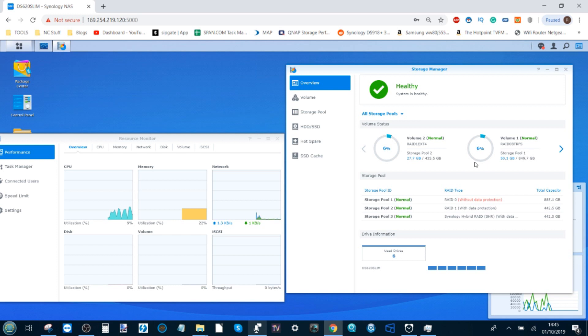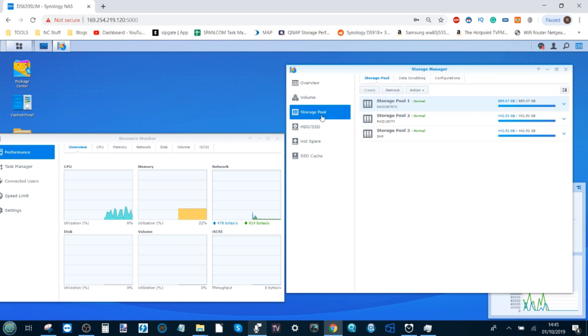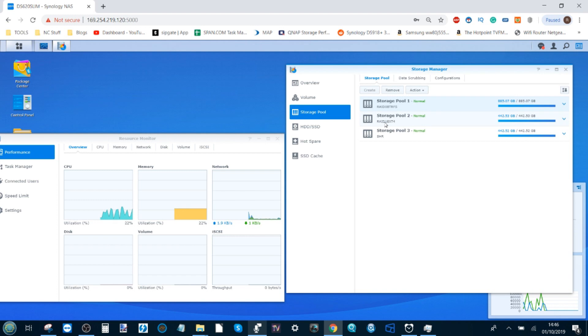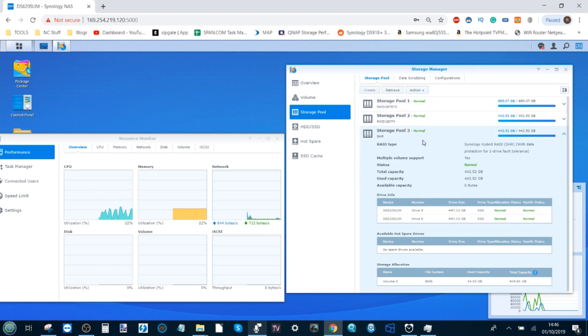Let's make our way into the storage manager. As you can see I've set up three storage pools. I've created a RAID 0 using BTRFS as the file system, a RAID 1 with EXT4, and finally an SHR which is a Synology equivalent of RAID 1 using BTRFS.